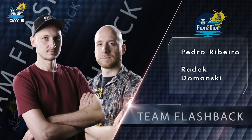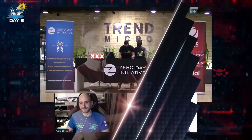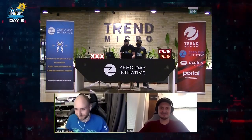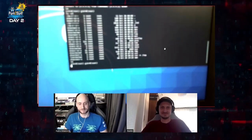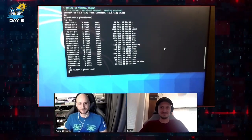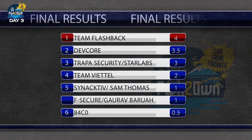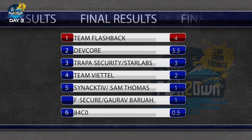In the Pwn2Own Tokyo 2020 competition, we were finally crowned Master of Pwn. However, the competition was very dramatic, as manufacturers released last-minute firmware updates which killed a lot of vulnerabilities.